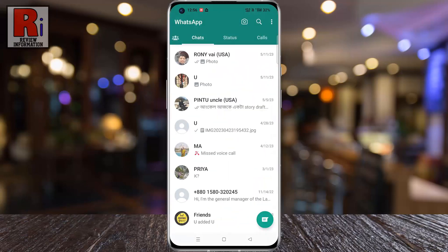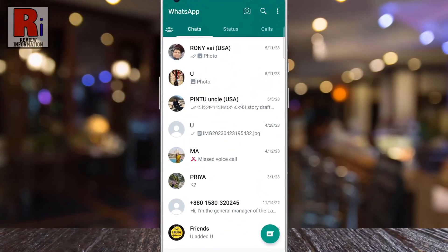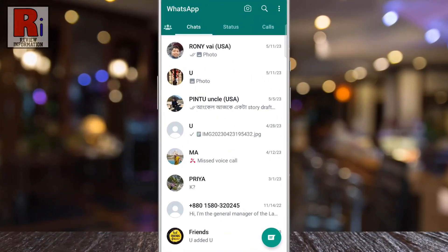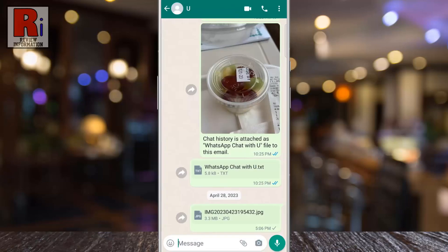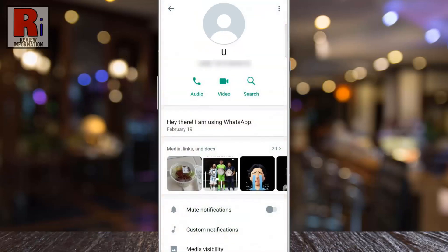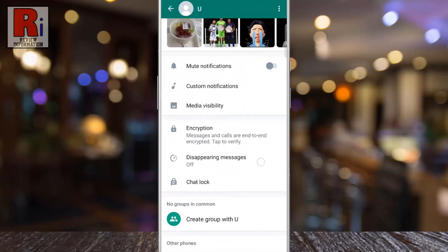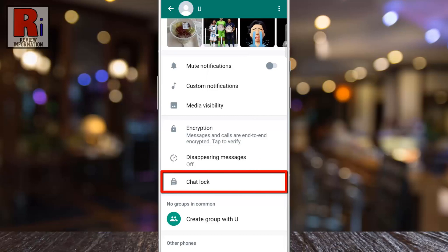To begin, open WhatsApp on your phone and open the chat conversation which you want to lock. Tap on the contact's name from the top, then swipe up to go down. You will see the new update: Chat Lock. If you do not see this option, you need to update your WhatsApp app. Now tap on it.